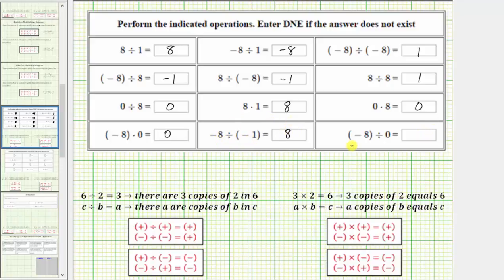And finally, we have negative eight divided by zero, which is asking us to take negative eight and divide it into zero equally sized parts or groups, which is not possible — because we have to have at least one group of negative eight. This is one explanation as to why division by zero is undefined, and therefore we enter DNE.